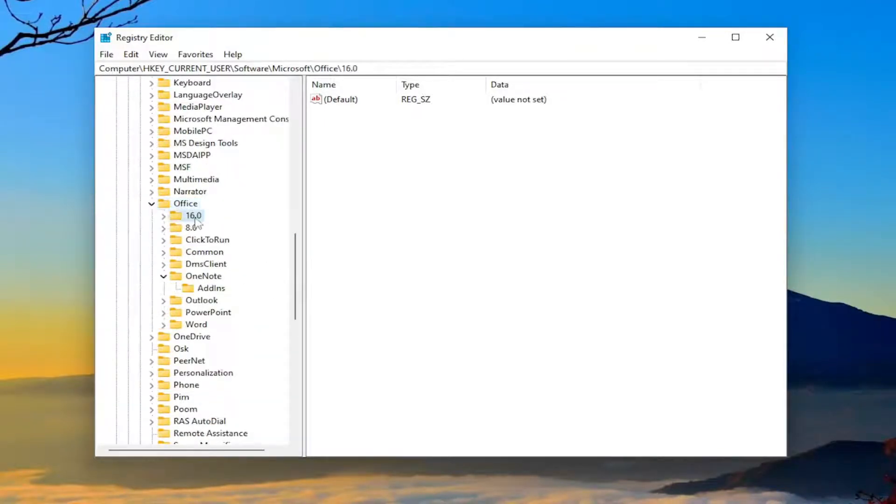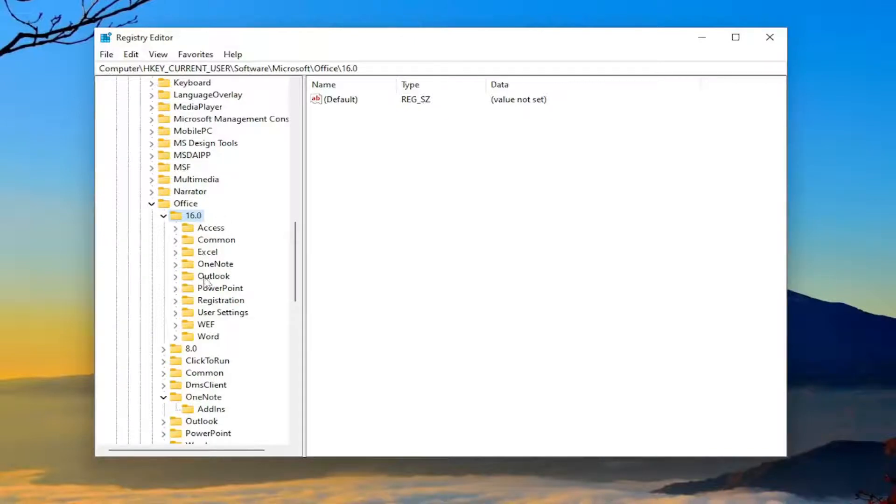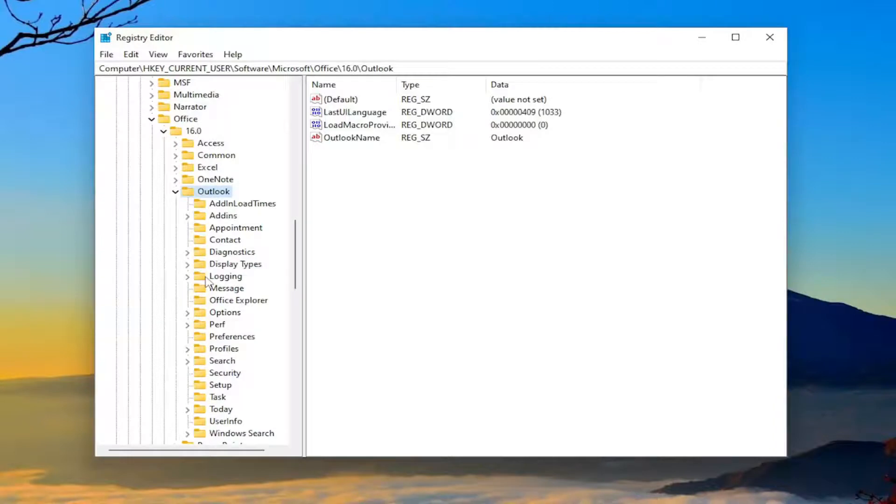There should be a number folder here—16.0 in our case, though it might be 15.0 or 14.0 in yours. You should see Outlook listed. Double-click on it.